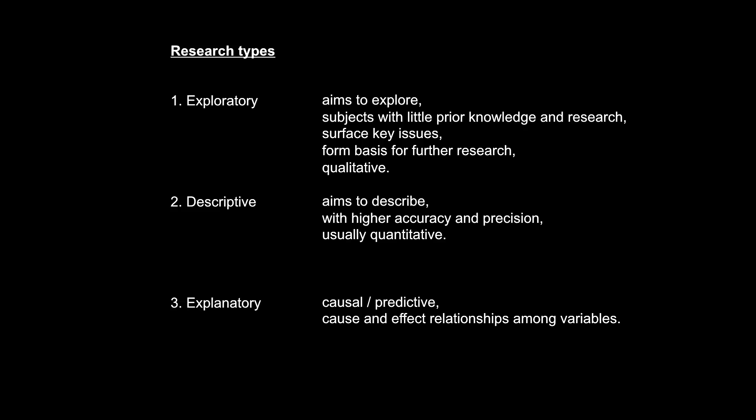And due to the amount of potential predictor variables that are also somehow related to the dependent variable, it is difficult to establish causality with 100% certainty. But never mind that, let's say for now that explanatory research is the kind of research that aims to explain causal relationships amongst variables. So let's keep in mind these three research types as we now start to talk about the seven research designs that Brotherton discusses in his Chapter 6.